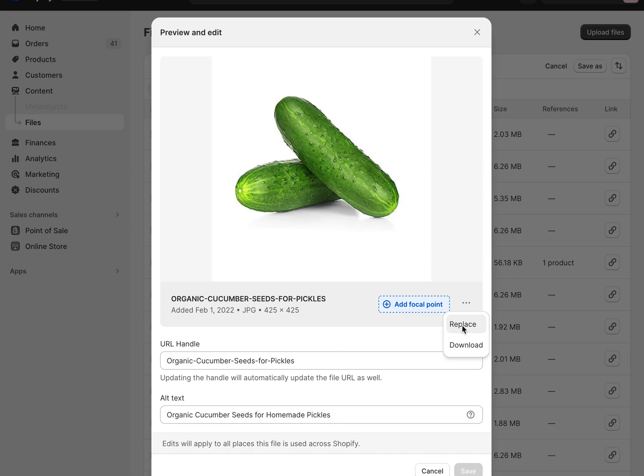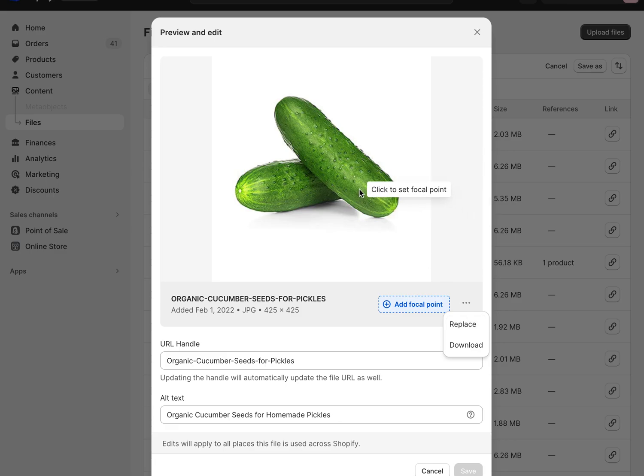So you can now replace that image with a new updated version of the image and it will replace it anywhere that this particular image is used on the site. Obviously if you've uploaded this same image multiple times on different blog posts or products, then you would need to probably find all the variations or versions of it and replace them. But if you only uploaded it once and you've used it in multiple places, just replacing this image will replace it throughout your site.